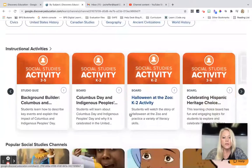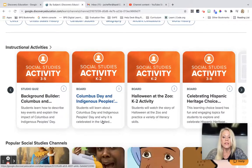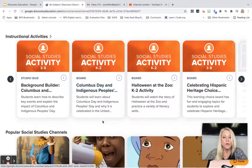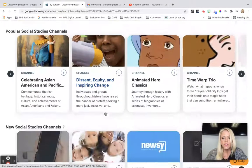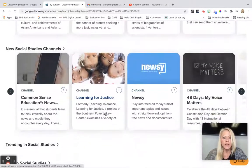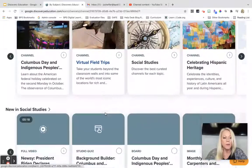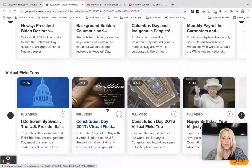You can see there are instructional activities — these are featured Studio Creator boards that have interactive activities already embedded in them. We have popular social studies channels, current events, trending topics, and virtual field trips.